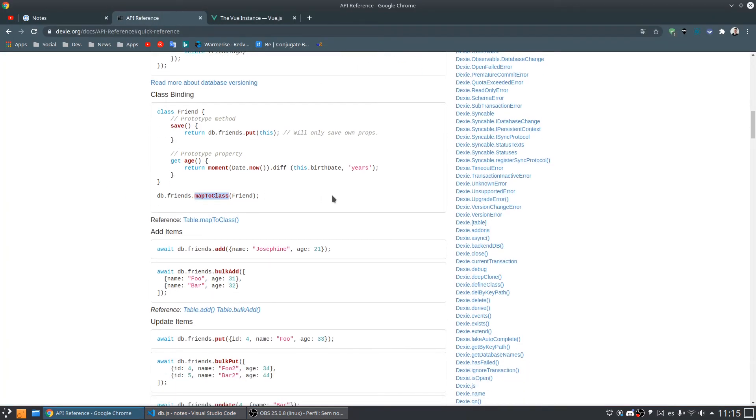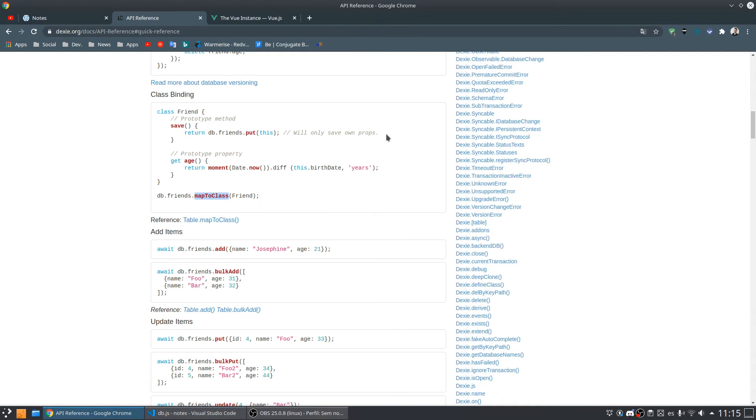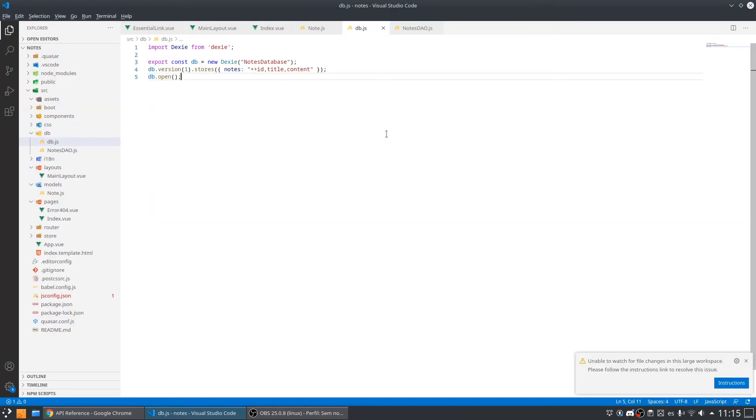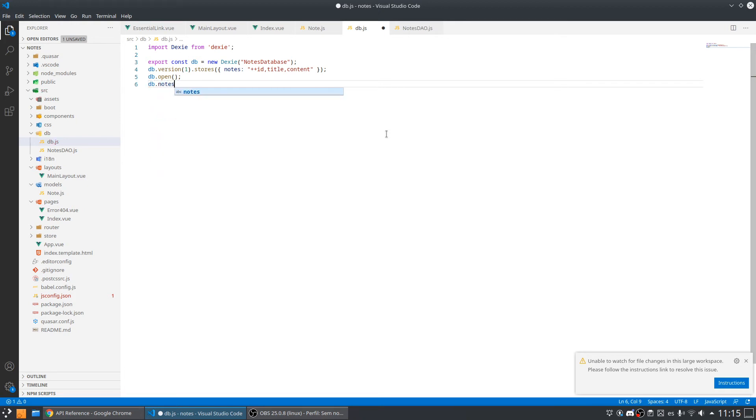Inside my DB file, I'm going to do db.notes.mapToClass. Let's check what that is.